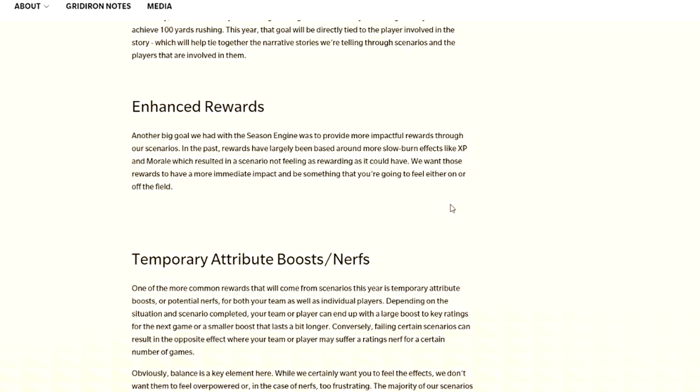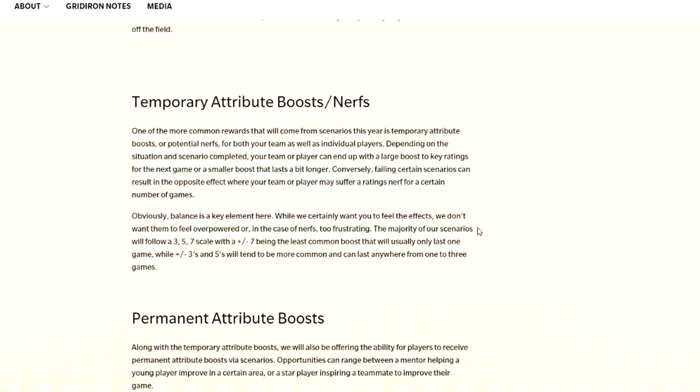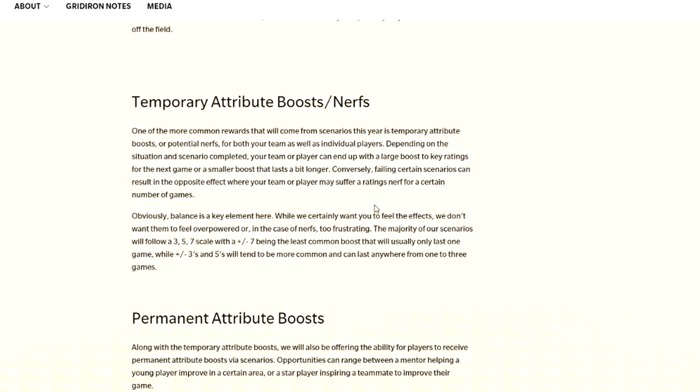Enhanced rewards. Another big goal we had in this season to have more impactful rewards through our scenarios. Slow burn effects like XP and morale resulted in a scenario not feeling as rewarding as it could. So boosts, it seems like maybe. Enhanced rewards would be temporary attributes boosts and nerfs. One of the common rewards is attribute boosts or nerfs for both your team as well as individual players.